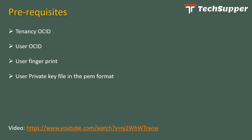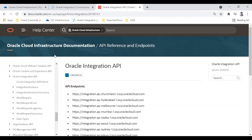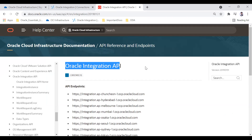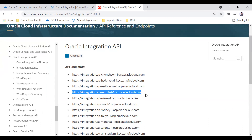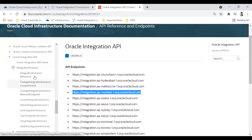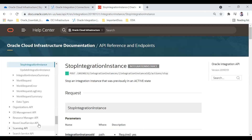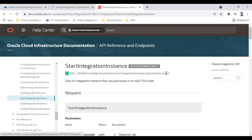Now let me take you to the OCI documentation screen. Here you can see the Oracle Integration API documentation. The base URL is HTTPS integration dot ap — for example, if your instance is in the Hyderabad region you use the Hyderabad endpoint, like dot ap-hyderabad-1 dot ocp dot oraclecloud dot com. If it is in Melbourne you use the Melbourne one. We have different REST APIs here; we are interested in updating the integration instance, but similarly you can use the stop and start APIs.